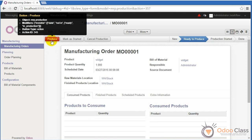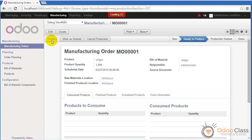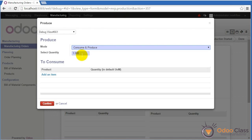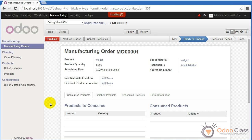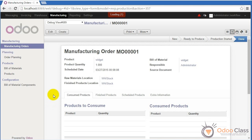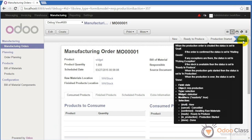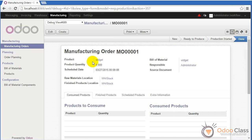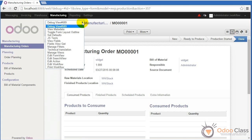Because this is an empty order with no materials needed, they'll be available immediately. We're ready to produce. I click produce, it asks how many I want to produce, I hit confirm, and the order state moves to done. We've just walked through the basic workflow of a manufacturing order from a user perspective.